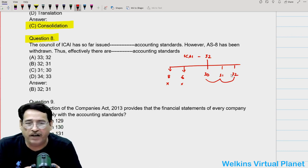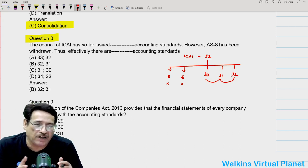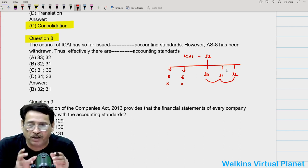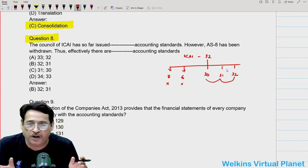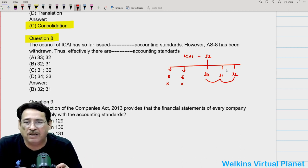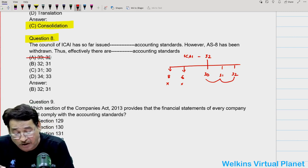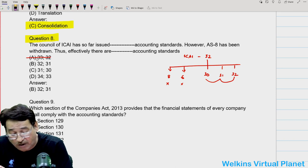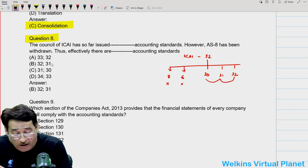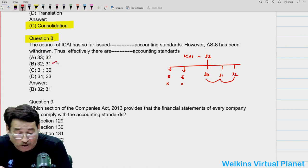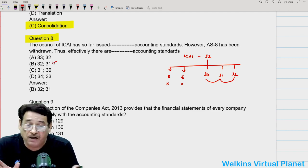Unless a particular standard is notified, entities or any form of organization need not adopt it. So effectively, we may say 32 minus 5 equals 27 accounting standards are right now effectively issued and notified. However, the question is asking how many accounting standards have been issued — the answer is 32. But if they have given options of 31 and 32, we will mark 32. Effectively, there are 27 accounting standards currently operative.